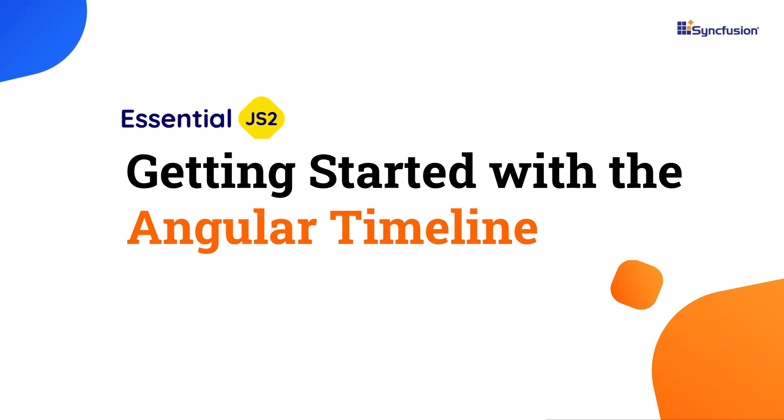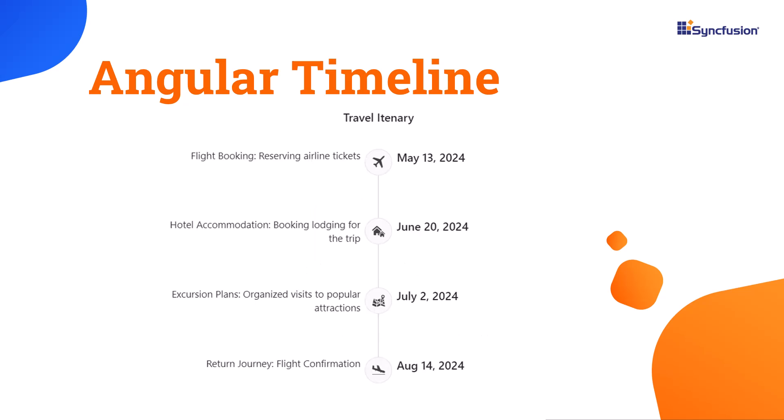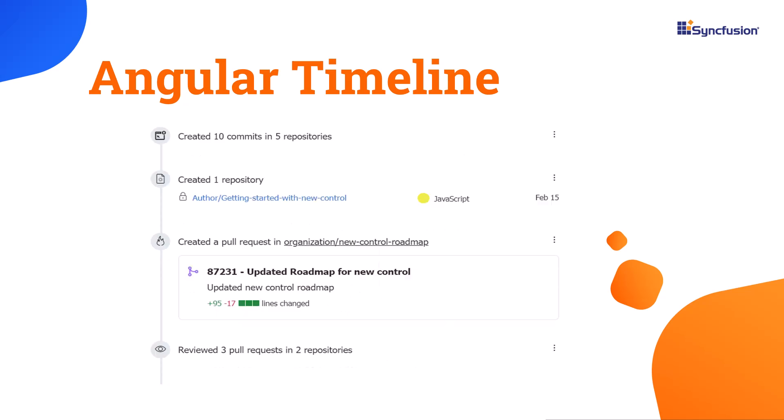Welcome to the Angular Timeline component tutorial. Using the Syncfusion Angular Timeline component, you can display a list of information in a sequential manner, visually representing a series of events that can be used in applications like order tracking and more.